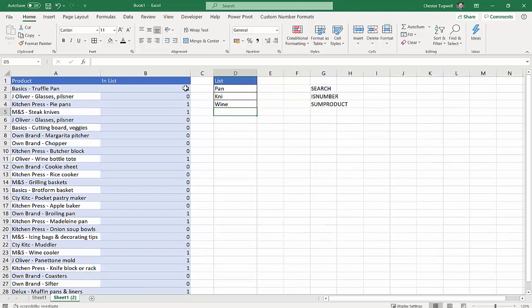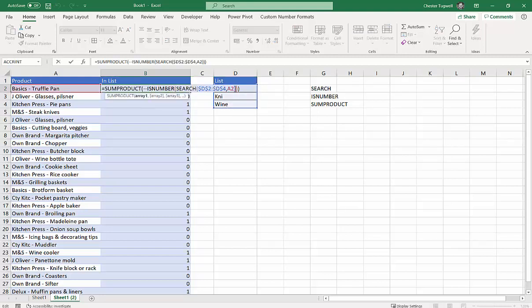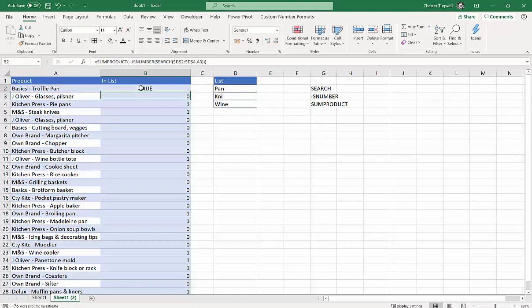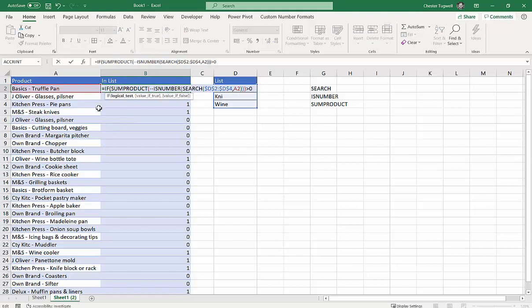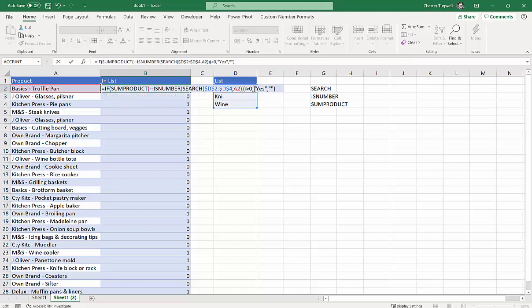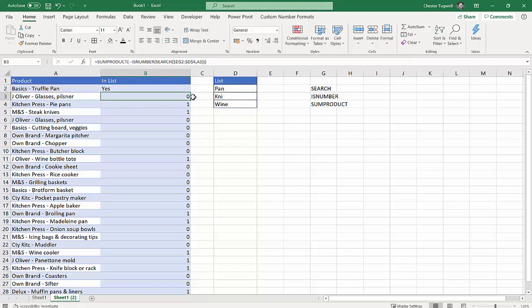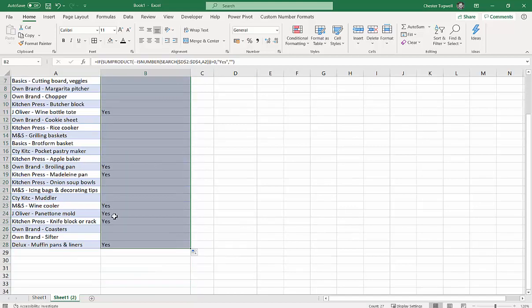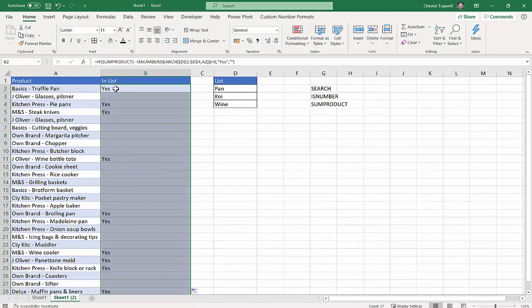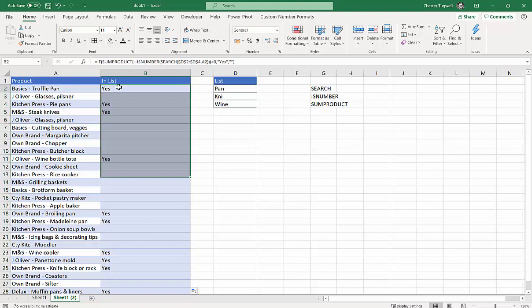I'm not really interested in the ones and zeros—I want yes or no. So I can do a logical test with IF. I can say yes for my true result, and then nothing for my false results. Copy that down, and you can see where it's found a match, it now says yes.